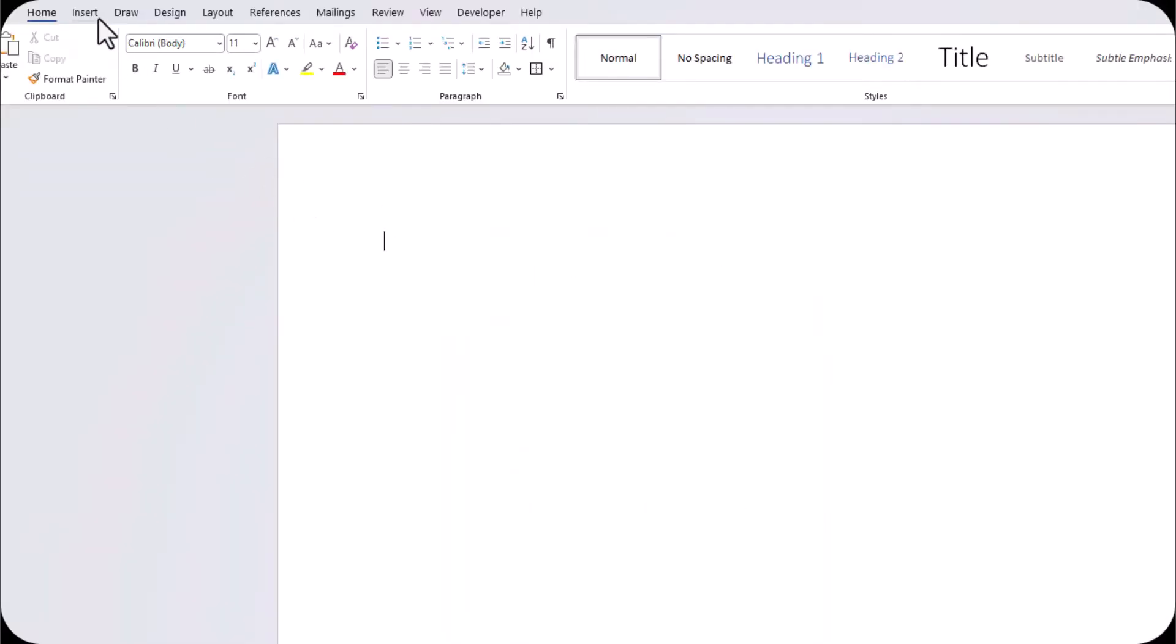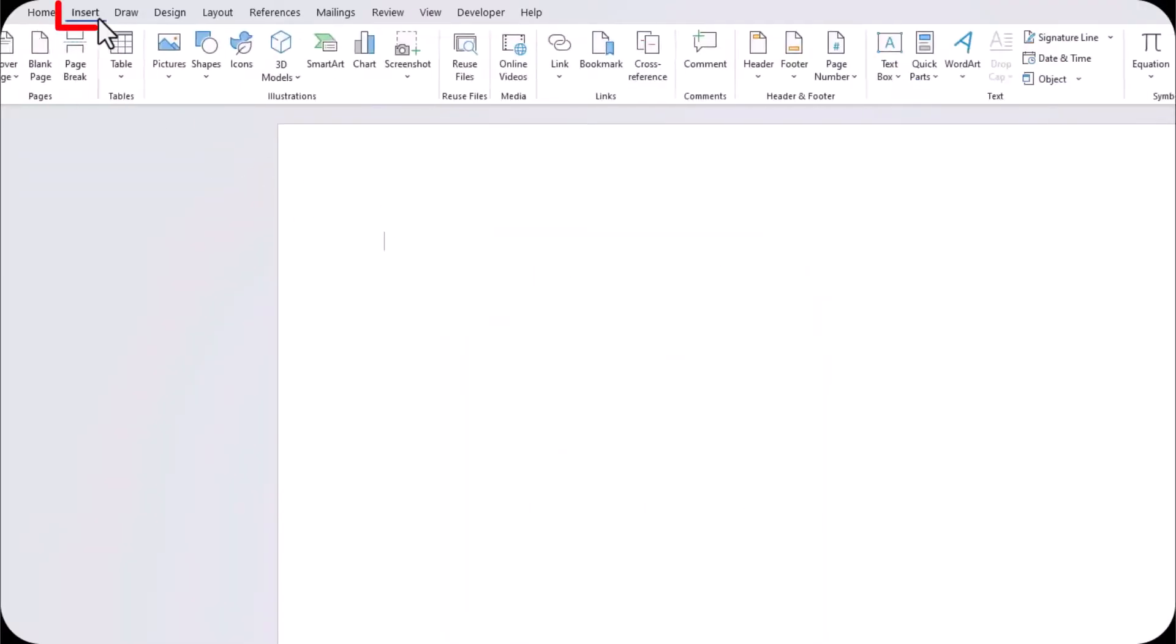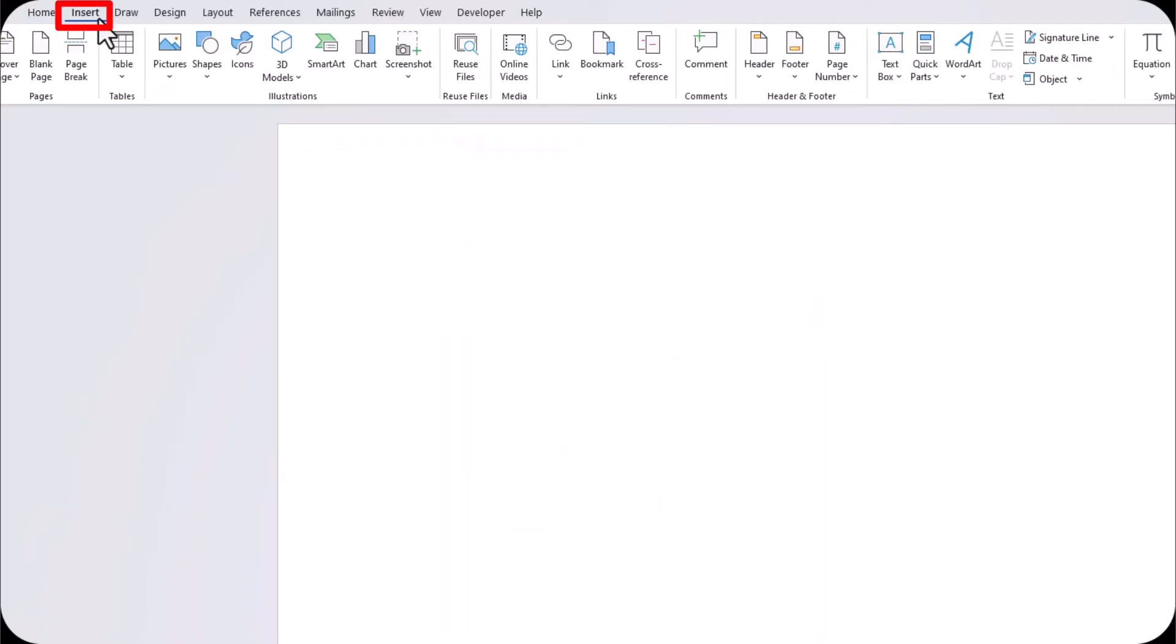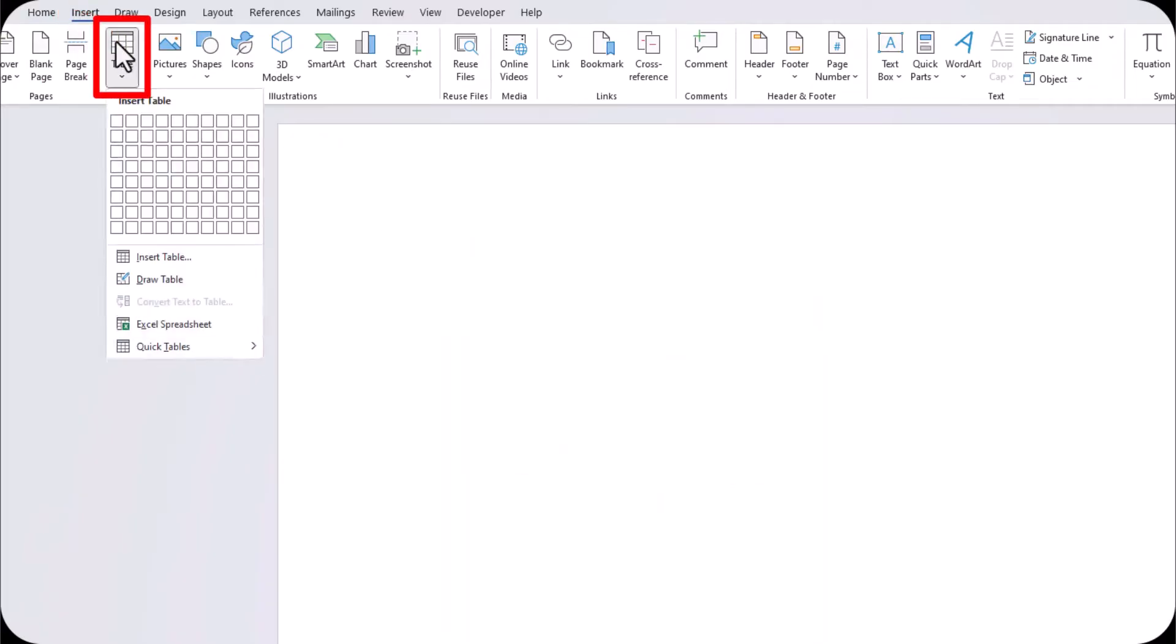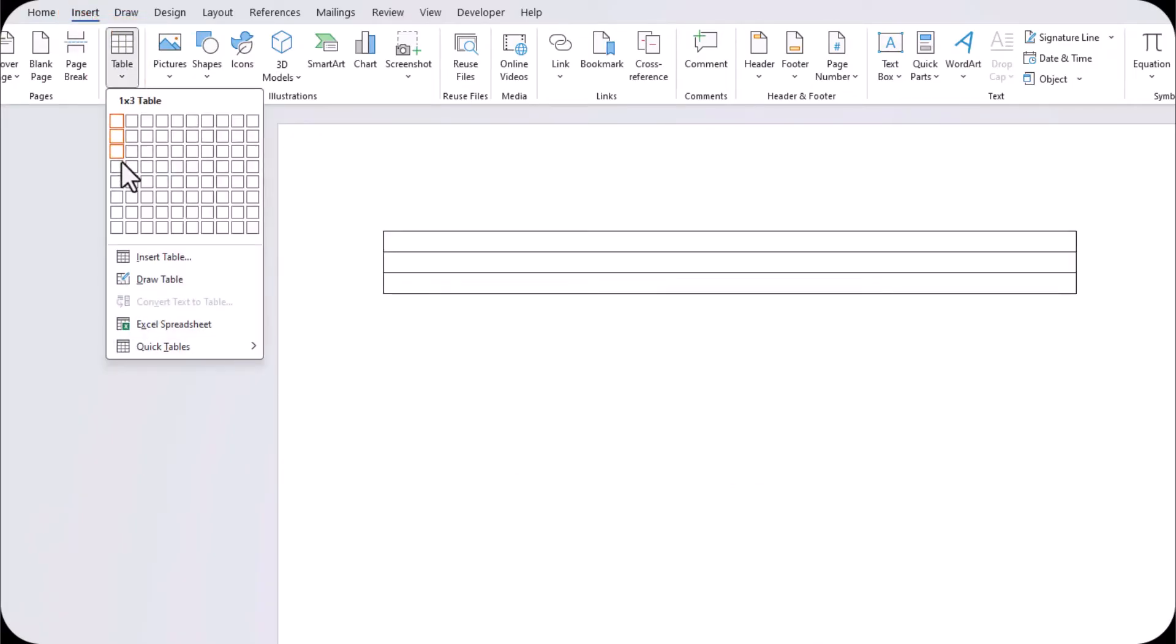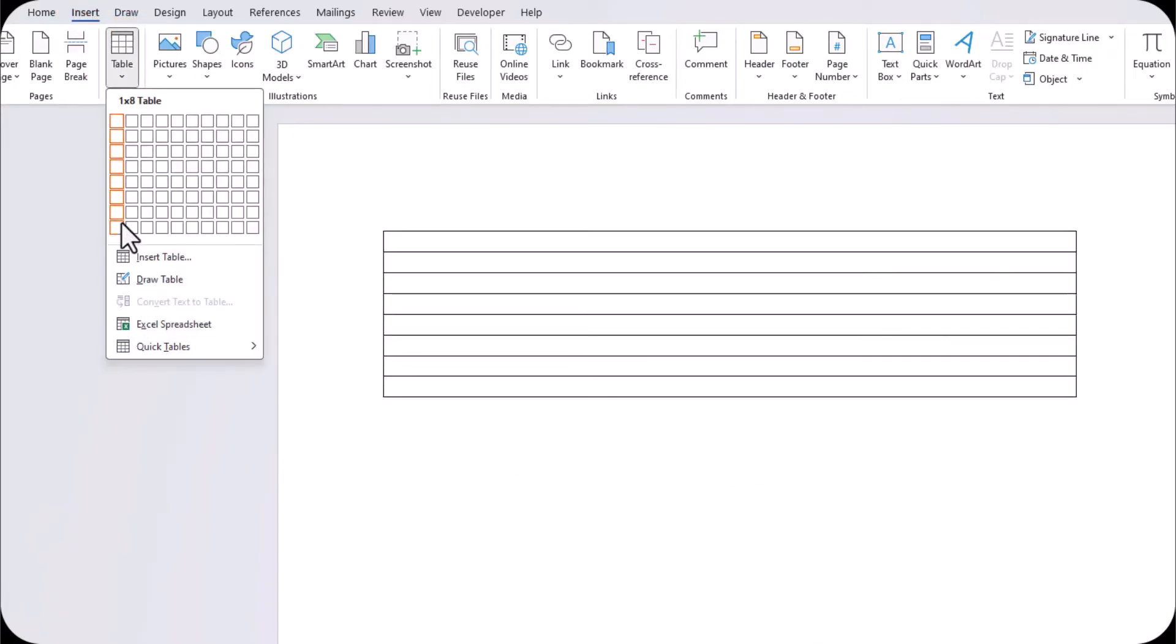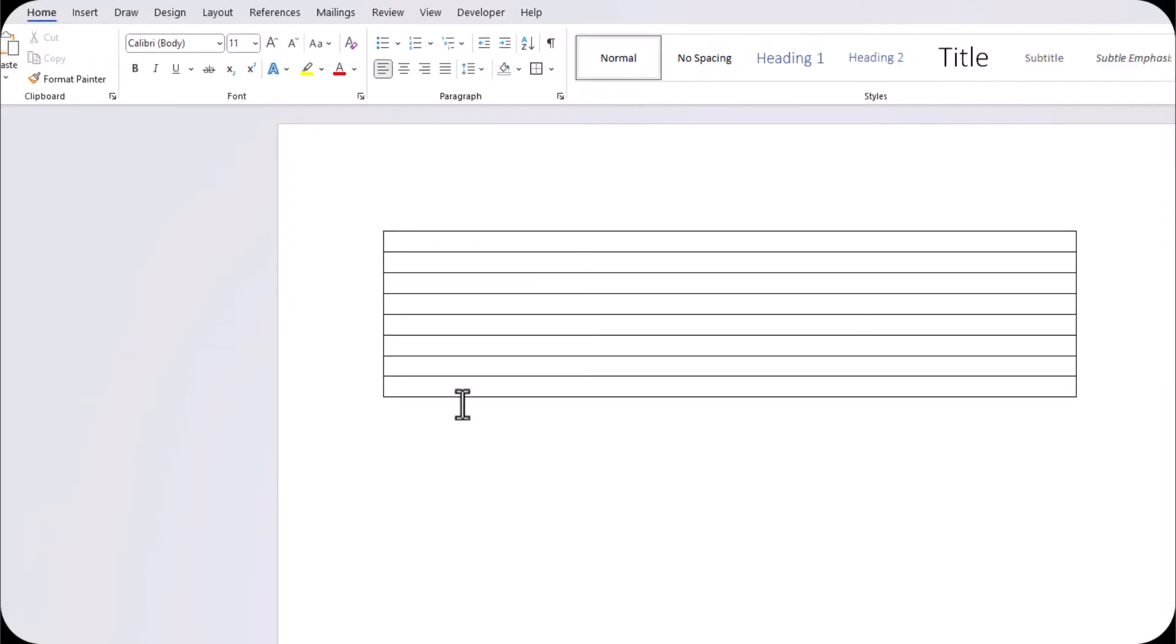The final option I'll share is you can go to the insert tab at the top and click table, then insert a table with as many lines as desired.